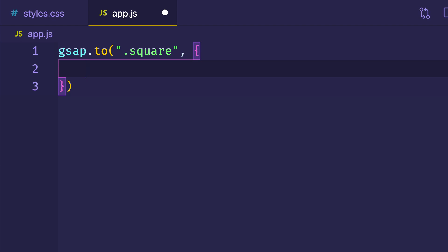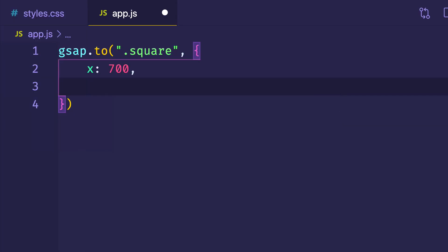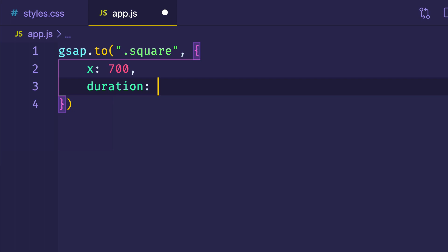Like those animations on Rihanna's website with elements coming in from the left and right side, let's have our square animate from the left moving to the right. Normally in CSS we'd use the transform translateX property, but GSAP has a shorthand — simply 'x'. We can use x and pass in the number of pixels to move the element, so let's say 700. Pixels will be inferred. We'll also add a duration of three seconds. So far this sets up a simple animation that triggers when the page loads.